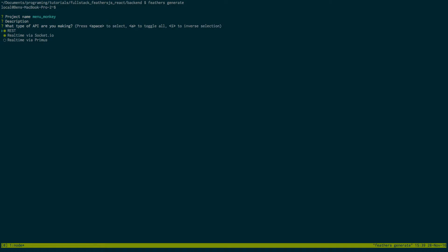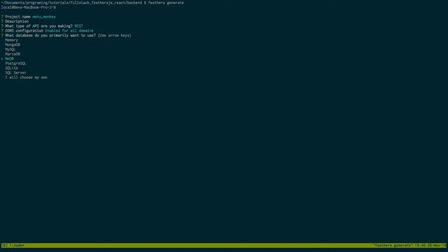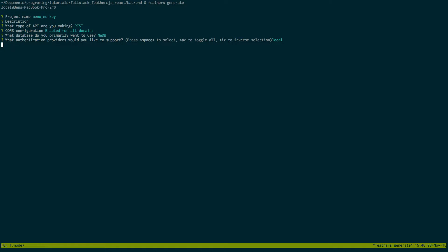We're only going to use rest services, no sockets. You can just enable for all and we're just going to keep it simple and use NEDB and then we're going to use local.